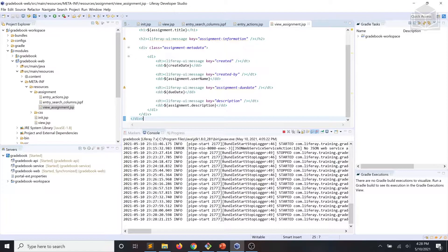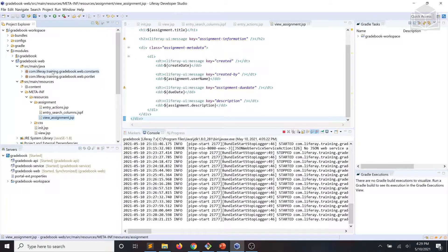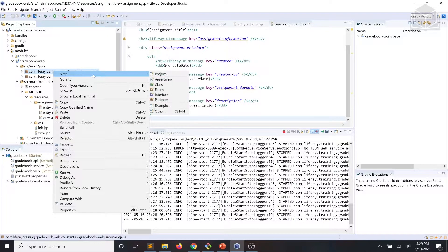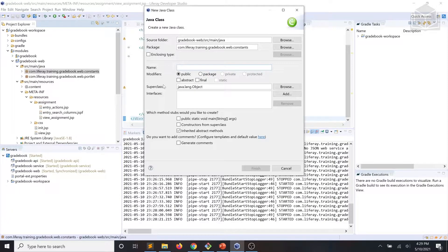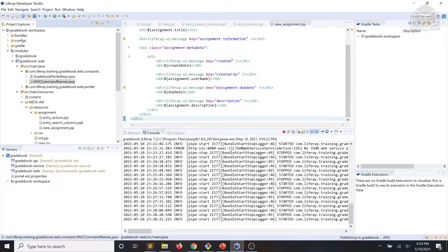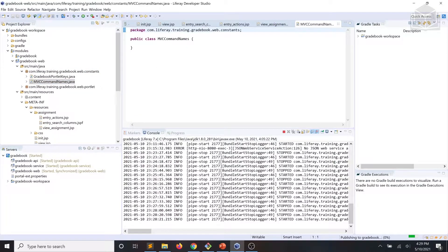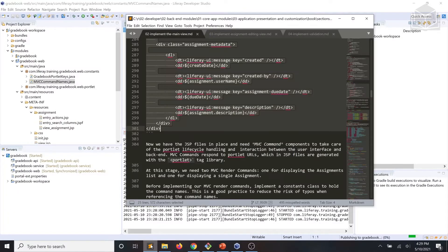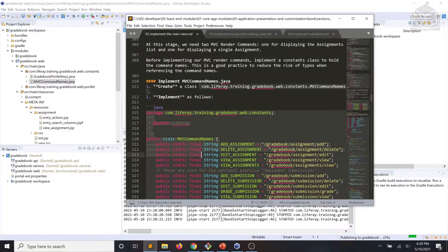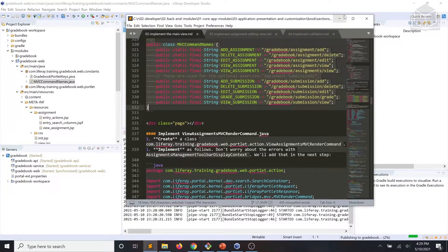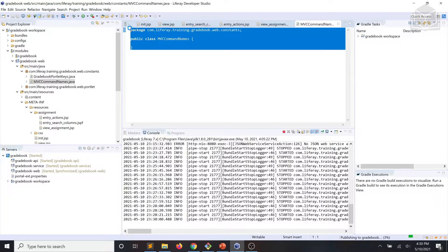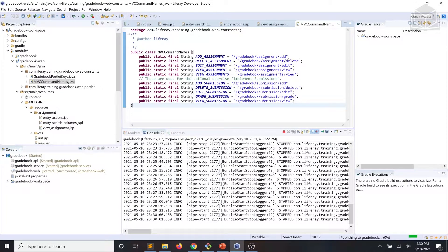This is a good practice to reduce the risk of typos when referencing the command names. We'll go ahead and create a new class within our gradebook.web.constants package, and we're going to call it MVCCommandNames. We'll implement that according to our code snippets and make sure we save it.